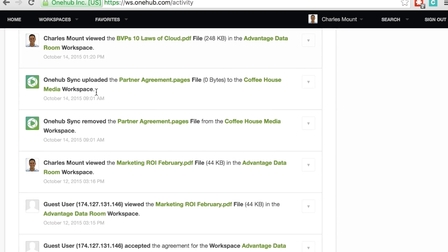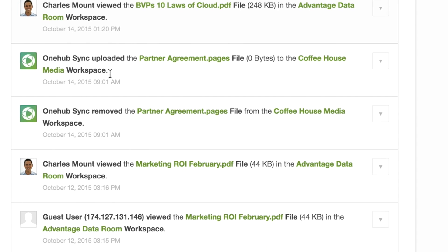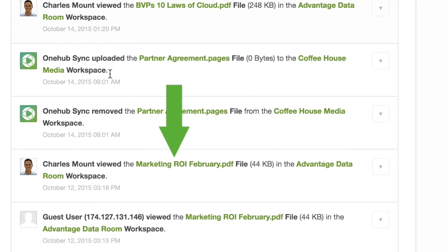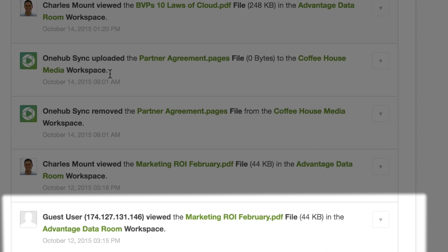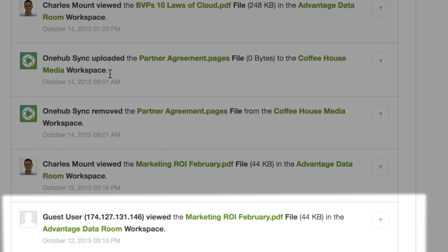In the Activity section, you can see who accessed your content, which files were accessed, and what actions were taken with the files. People who access your content through a shared secure link and do not have a OneHub account will only appear as guest user along with their IP address.